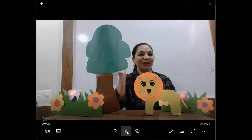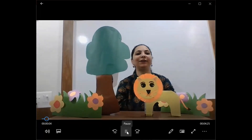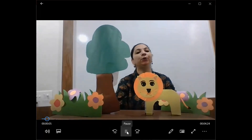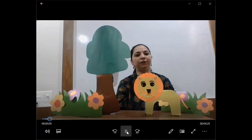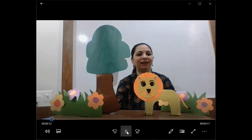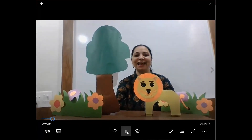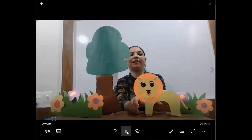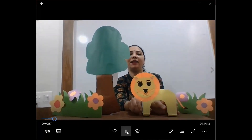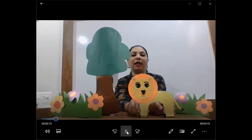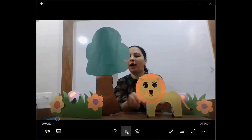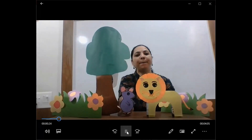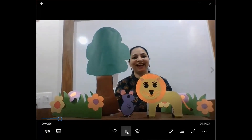Hello everyone! How are you all? Today I am going to tell you a story of the King of the Jungle. Do you know who is King of the Jungle? You guessed it right — the Lion is the King of the Jungle. And today the story is about the Lion and the Mouse. Let's start.